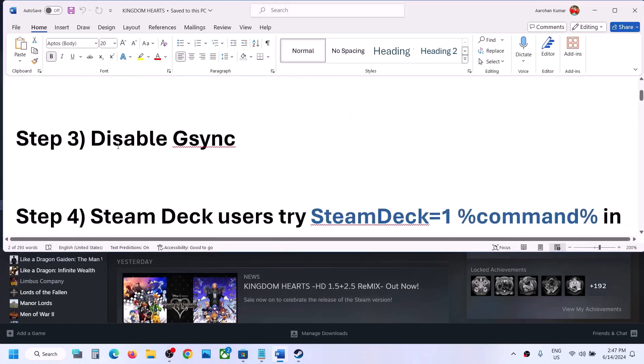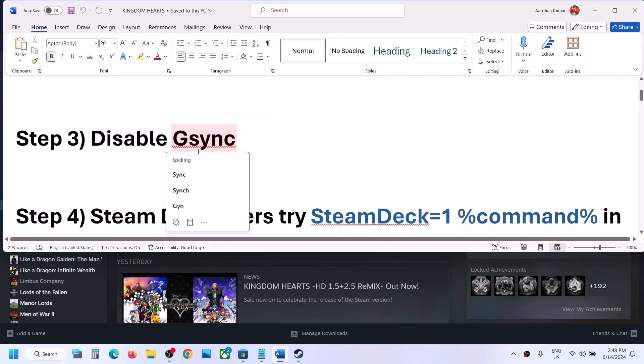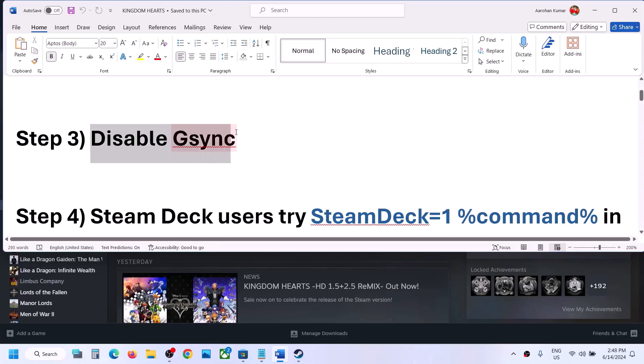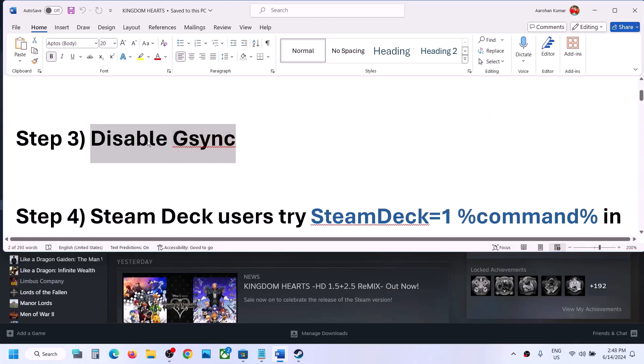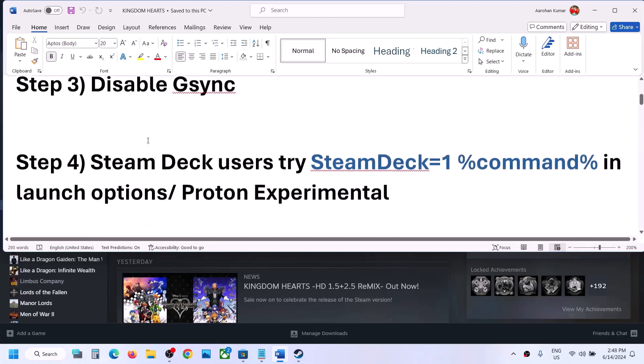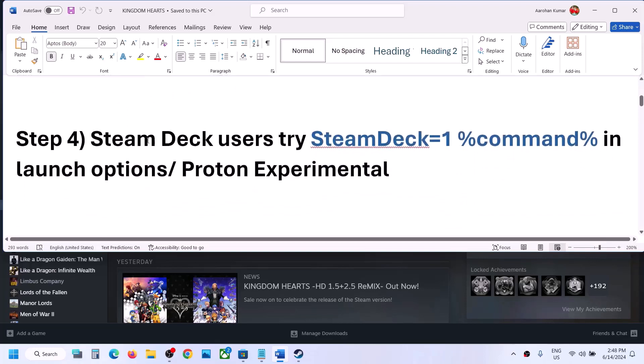The next step is to disable G-Sync. If you have G-Sync enabled, disable it and then launch the game. This has worked for a few players, so it might work for you. The next step is for Steam Deck users.